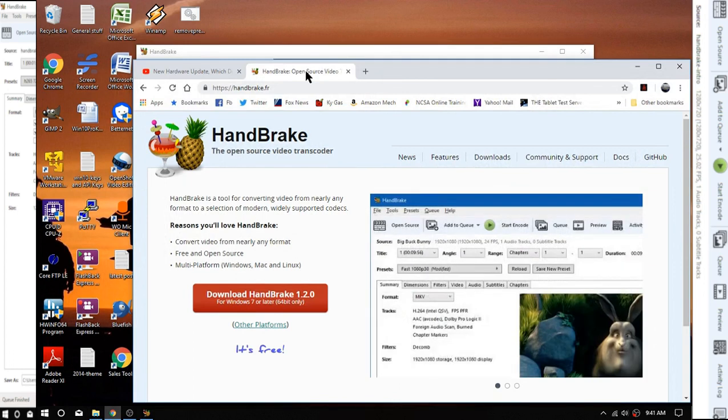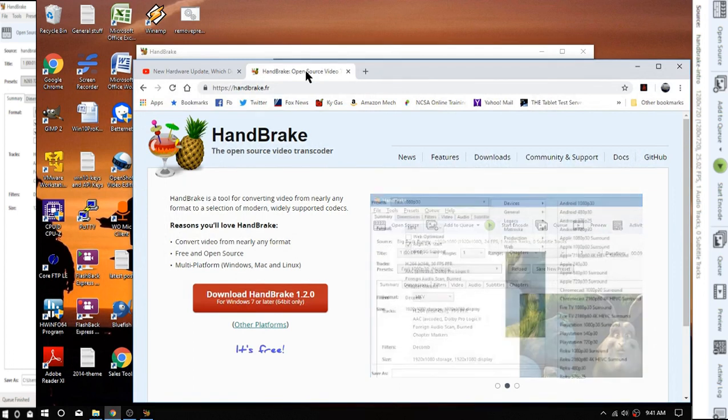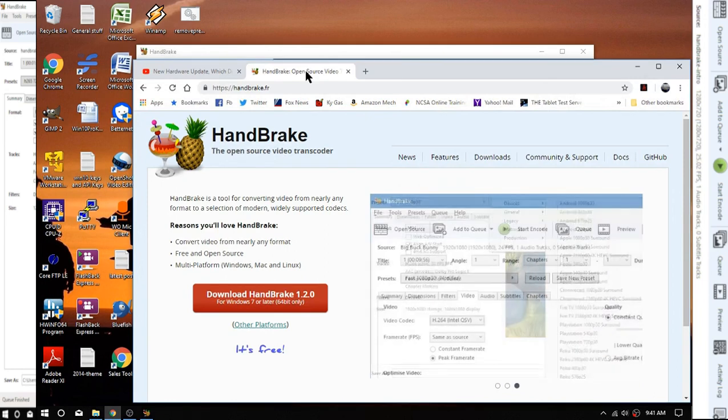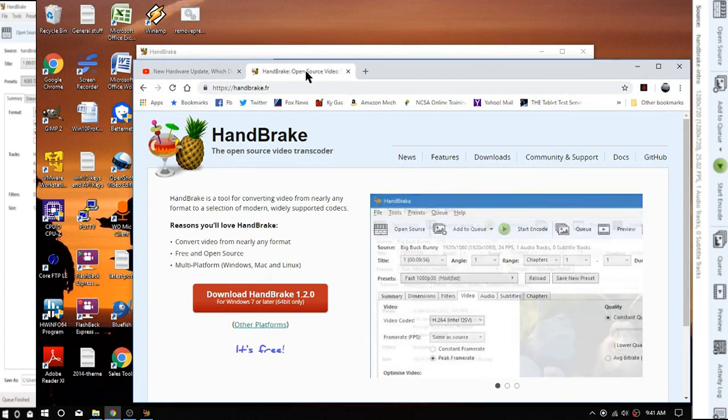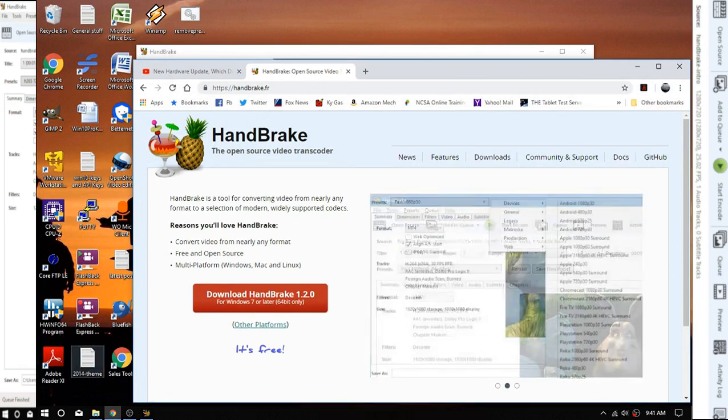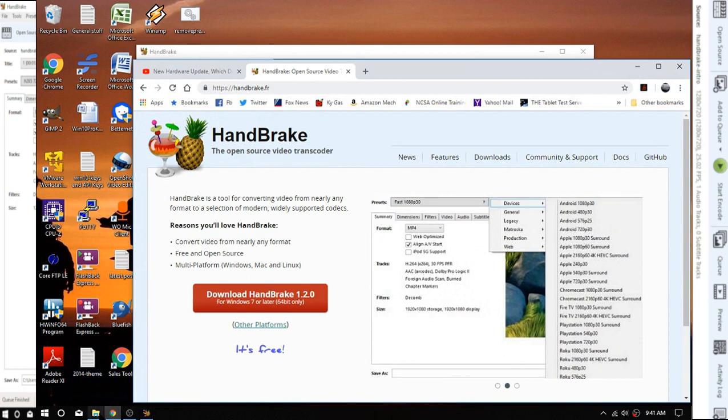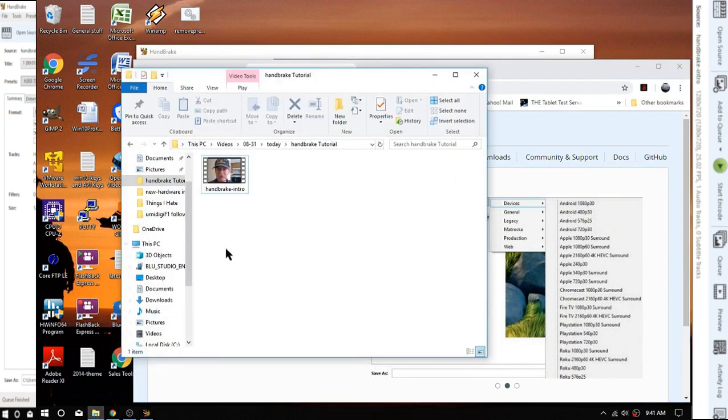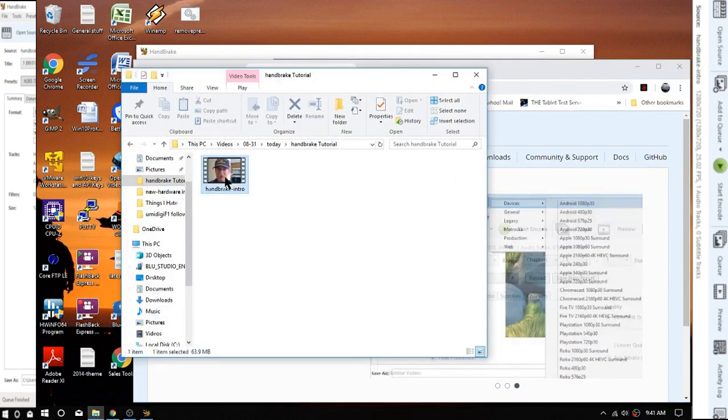I'll put a link in the description below like everything else. Today we're going to take that very same intro, the one you just saw, which of course has already been done by the time you're seeing it, then we're going to compress it down. So let's do that right now, and as you can see, my file is 63.9 megabytes.